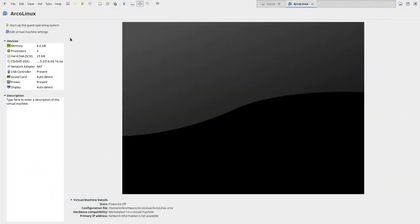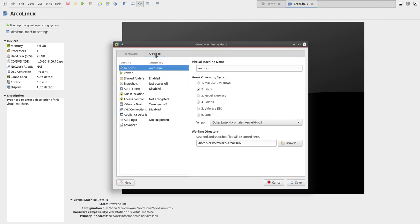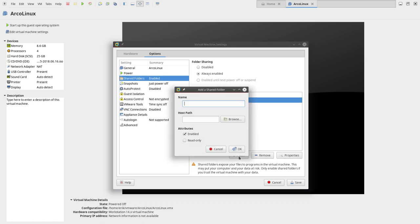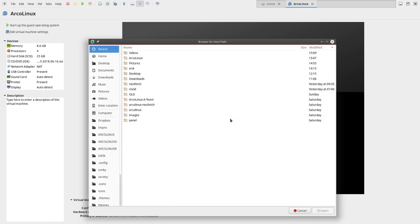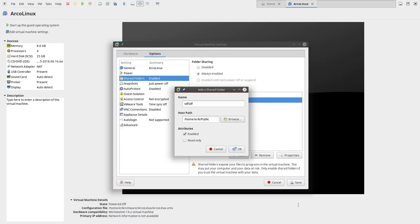We need to get inside this system and edit the virtual machine settings. In the options, under shared folders, I created this one by clicking Add. You type something—doesn't matter what it says—but it should point to the folder you want to share. In this case, it's going to be public, open, and then enabled.